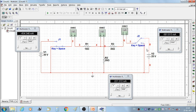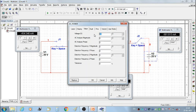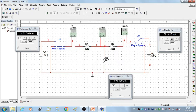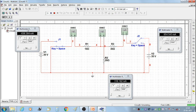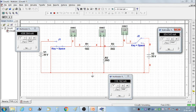Then set V2 to 35 volts. We get the third set of readings when V2 is on: I1'' = −636.364 mA, I2'' = 318.182 mA, and I3'' = 954.543 mA. We have now completed the V2 on condition with V1 off.